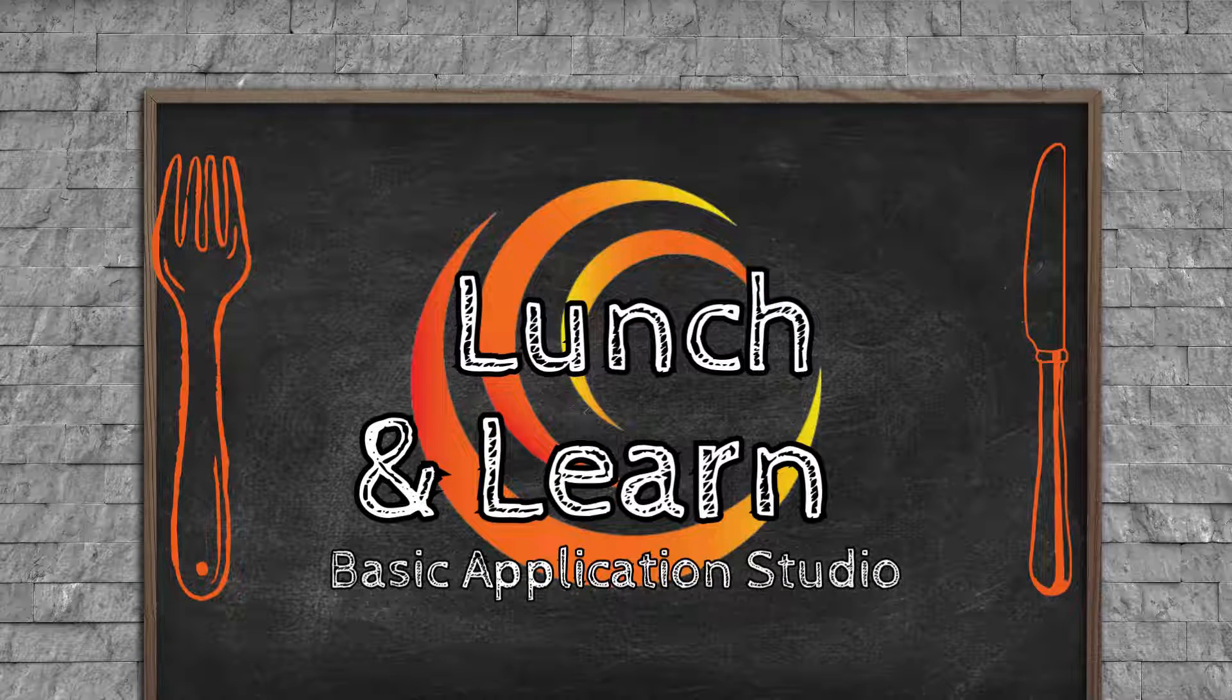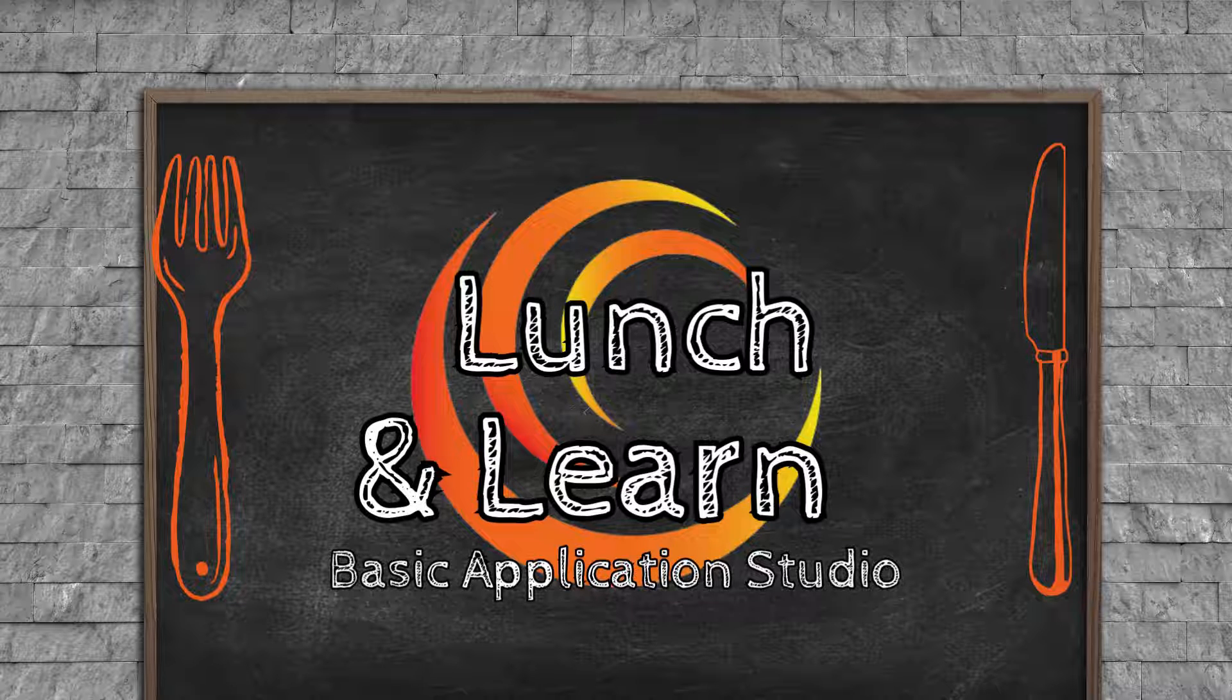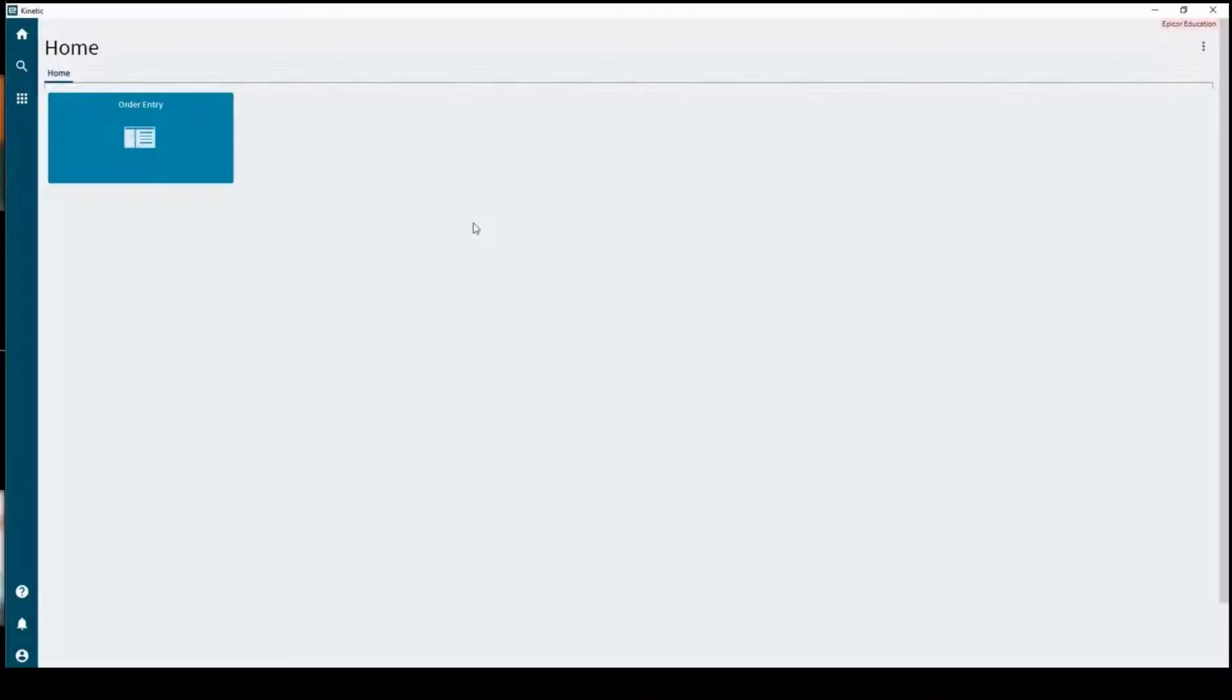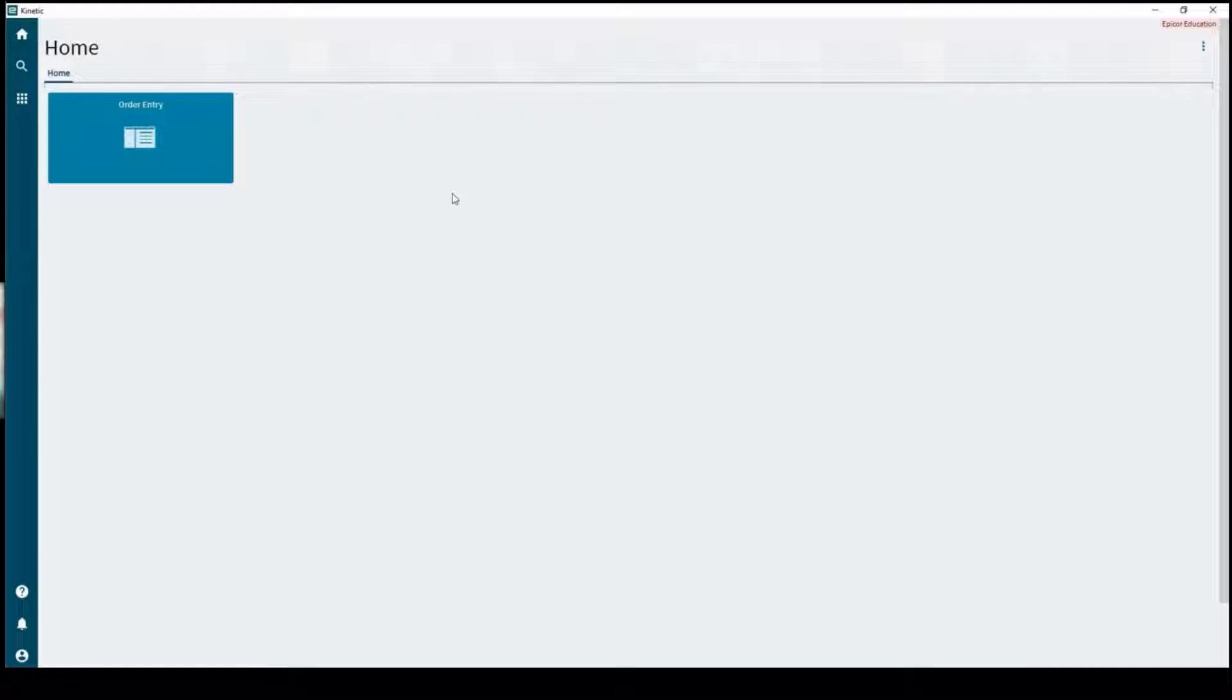Good afternoon and welcome to this Luncheon Learn. My name is Joe Johnson and today we'll be covering Basic Application Studio. I will be going through launching App Studio and basic controls in there.